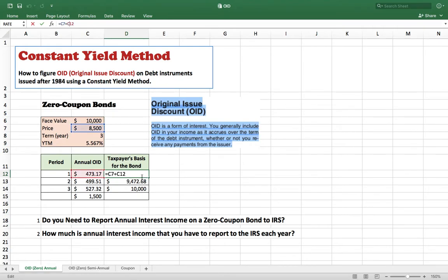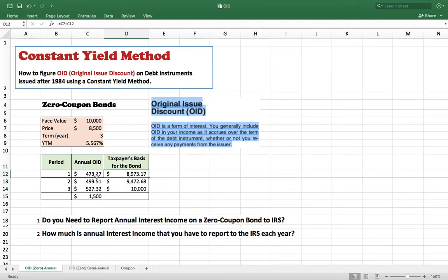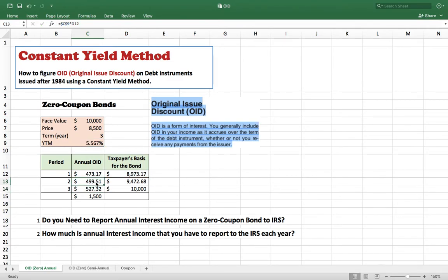To restate: the basis at the end of the first year equals your original price plus the first year OID — that gives you the end-of-year-one basis. Once you have that basis, you multiply the yield to maturity by the first-year basis to get the second year OID. The second year OID is your interest income, and you pay tax on it.